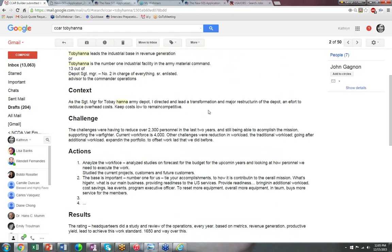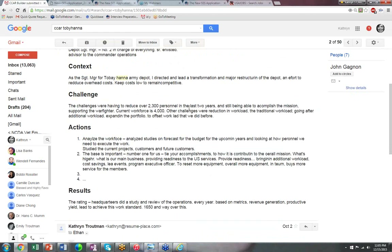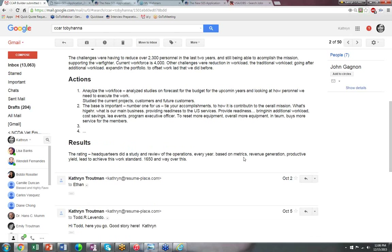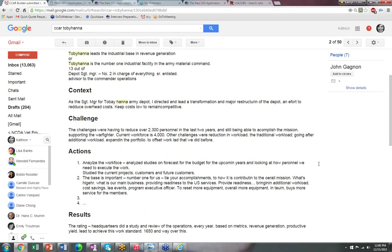The CCAR format is OPM's storytelling framework. The Context: as Sergeant Major at Tobyhanna, he directed and led transformation and major reconstruction of the depot to reduce overhead costs. The Challenge: they had to reduce over 2,300 personnel in two years while still accomplishing the mission supporting the warfighter, with a current workforce of 4,000. The Actions: he analyzed the workforce, studied current projects and customers. The Results: headquarters did a study based on metrics, and Tobyhanna became number one among Army depots in their income group.